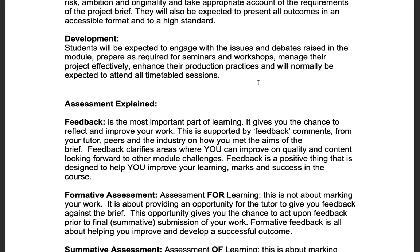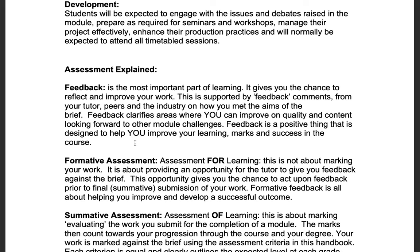You will be expected to engage with issues and debates and attend all timetabled sessions — attendance is really important. I will be giving you feedback throughout the module, so it's not just enough to come to the formative feedback session; I would like you to attend every session. If there's an issue, please email me ahead of the session. Feedback throughout is actionable and designed to help you and improve your learning.